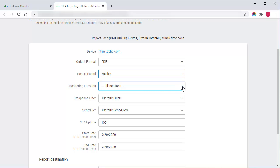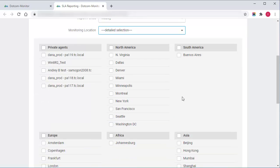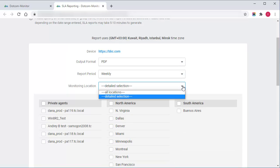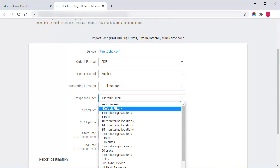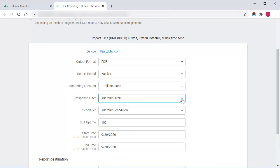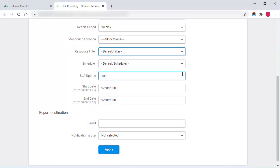I can also choose locations from which I want to collect uptime data for the report. In this section, you can select a pre-configured response filter to filter out error conditions so that they do not appear in the report as errors.